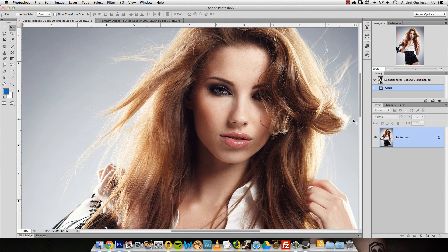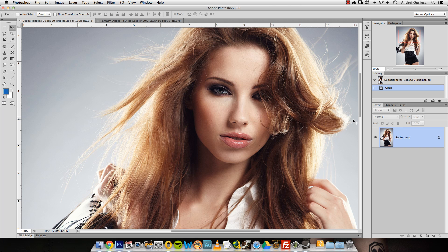Hi there, what's up? Welcome to another Photoshop tutorial with PSD Box. I'm Andrei, and in this video I want to talk about how you can speed up your workflow. I'm going to show you some of the keyboard shortcuts and things that I do when I work in Photoshop every day — very useful if you want to speed up your workflow, especially for people who use the menus all the time. Let's get started.